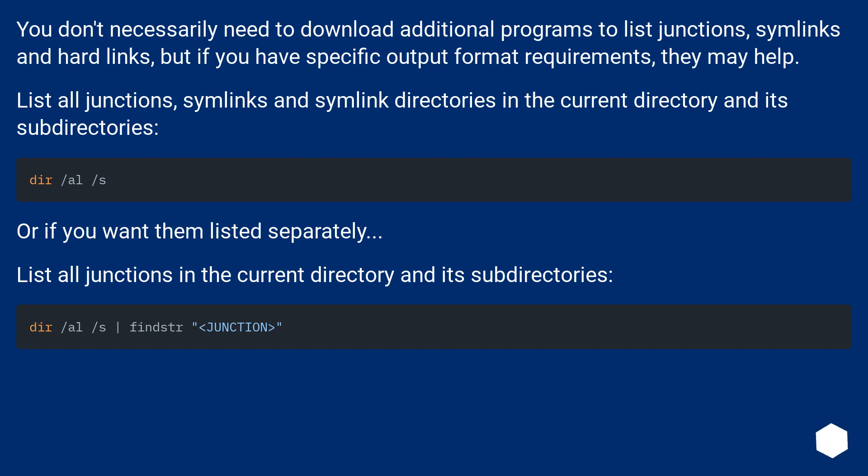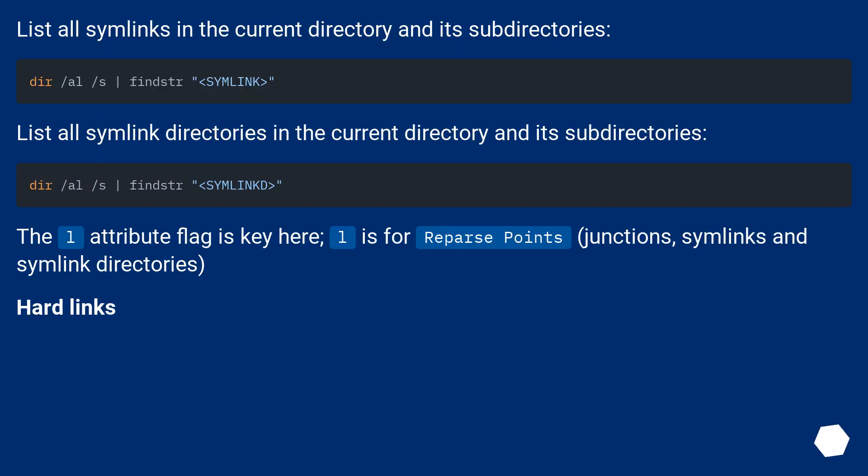Or if you want them listed separately, list all junctions in the current directory and its subdirectories: dir /A /S | findstr "<JUNCTION>". List all symlink directories in the current directory and its subdirectories.